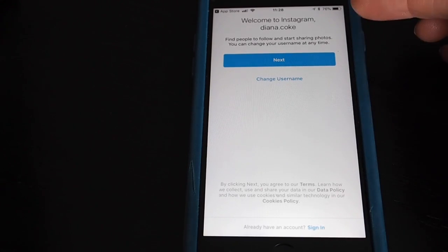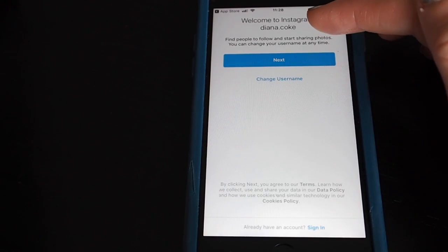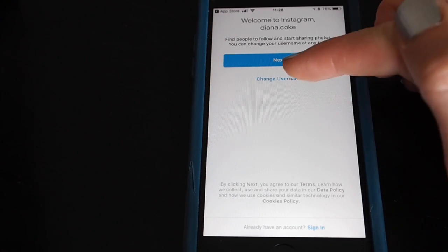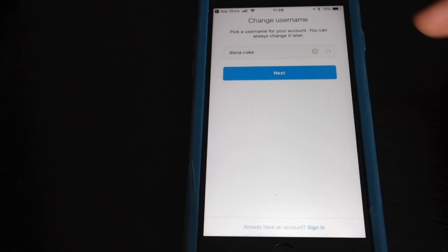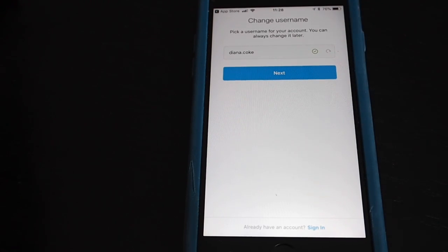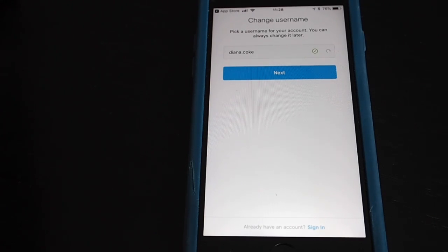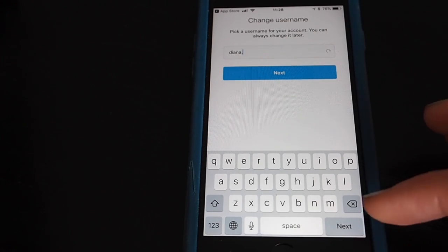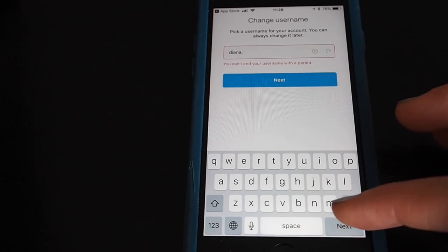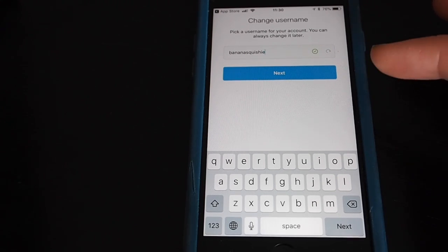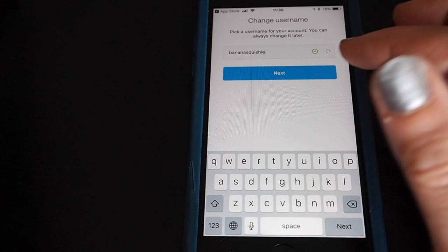Instagram has assigned me a username based on my email address, so it's given me the name diana.coke. I'm going to change that to something different. Ideally you'd like to use the same username that you might use on Twitter — it makes things a bit more convenient. But really you can have anything, and unlike Twitter you can actually put full stops in there as well. I've just put a couple of random words here together for my test account: banana squishy.